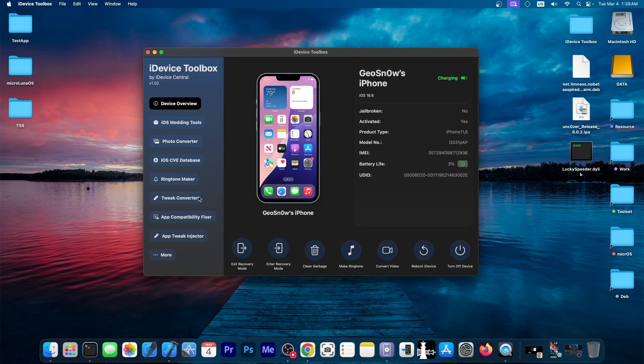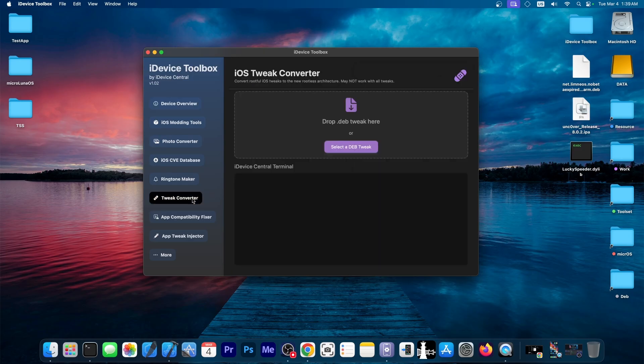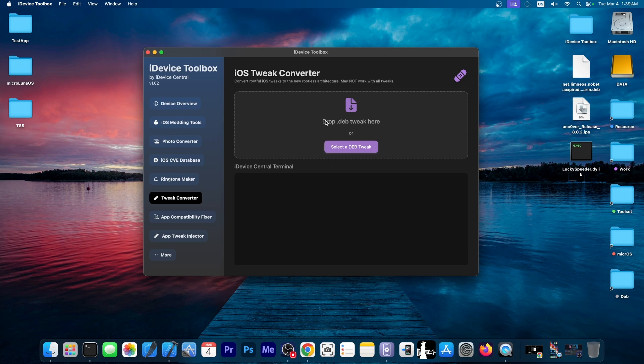So one of the features I worked on today, for example, is the tweak converter, which allows you to have your normal rootful classic tweaks that haven't been updated. You drag and drop them in here and you would be able to convert them for rootless jailbreaks.